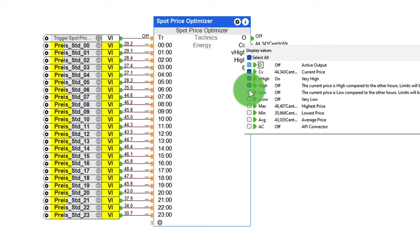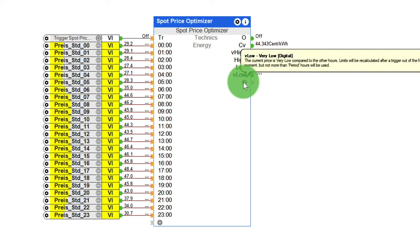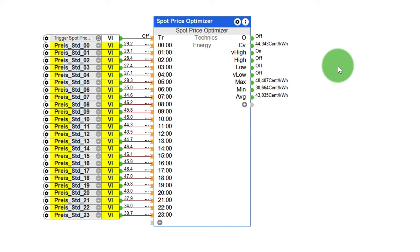These outputs are very high, high, low, and very low. After activating the trigger input, the block determines how the electricity prices develop in the specific period, then activates the four outputs. For instance, if the electricity price is currently very high, load-intensive consumers can be deactivated during this period. In addition, the function block provides additional information such as the maximum, minimum, and average electricity price. This information can be used, for example, to implement statistics or other individual logic.